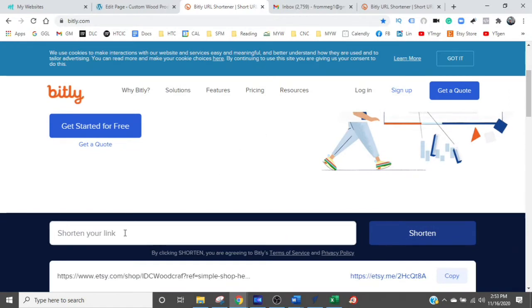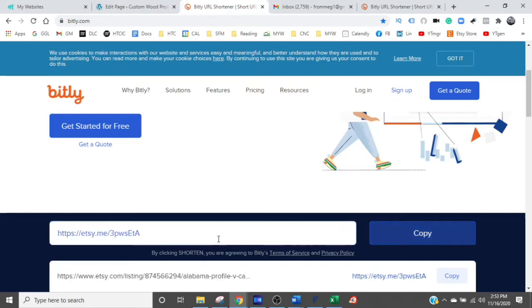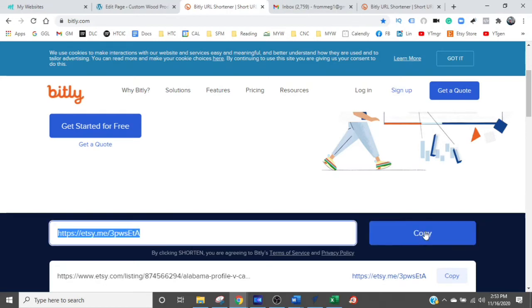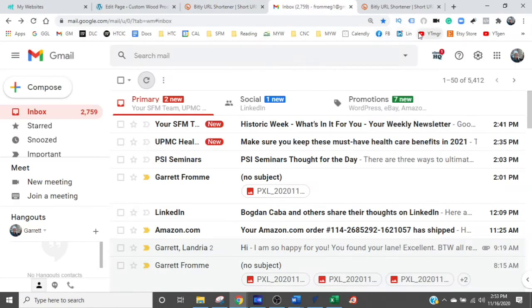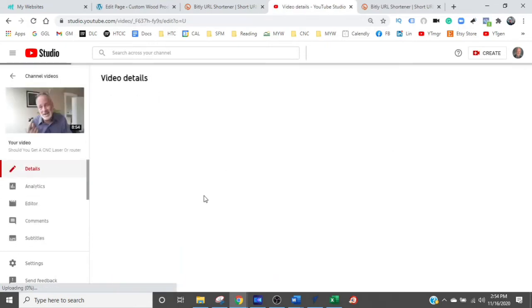In Bitly, scroll down a little and you'll see a field that says 'Shorten your link.' Click that field and paste your URL in — Control+V. Now that entire address is in there. Click Shorten and look at what it creates: a very short URL tied directly to your product. Click the copy button and it'll copy it to your clipboard. Then go over to your YouTube channel.